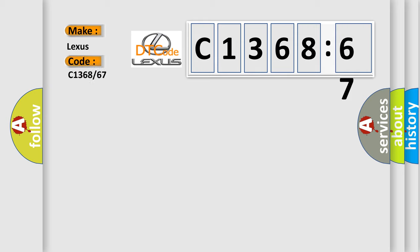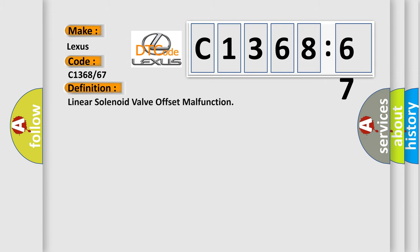So, what does the diagnostic trouble code C1368-67 interpret specifically for Lexus car manufacturers?